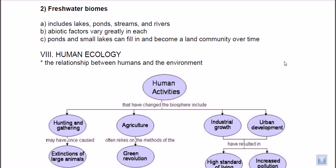Freshwater biomes include lakes, ponds, streams, and rivers. These are smaller ecological systems, not as large as oceans, so they don't have a major effect on the global ecosystem, but they do have effects at the regional level. For example, a lake inside a rainforest will definitely change the configuration of that rainforest and the relationships between animals and plants in that region.